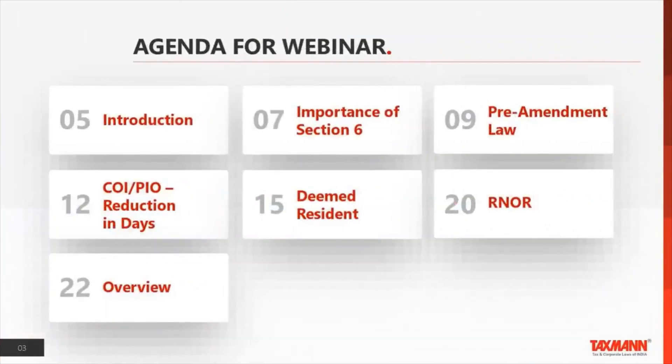We have with us Mr. Ashish Karundia. The Finance Act 2020 has made substantial changes in the provisions for determination of residential status. In this webinar, Mr. Ashish will explain all the amendments made to Section 6 and their impact. Over to you, Mr. Ashish. Thanks so much, Sabina. Good afternoon everyone.